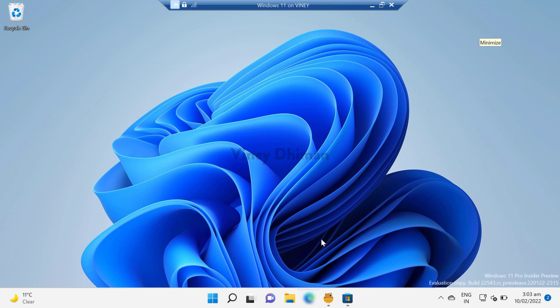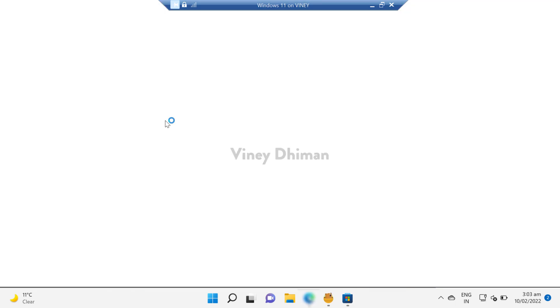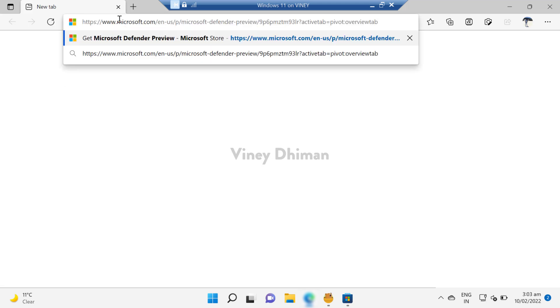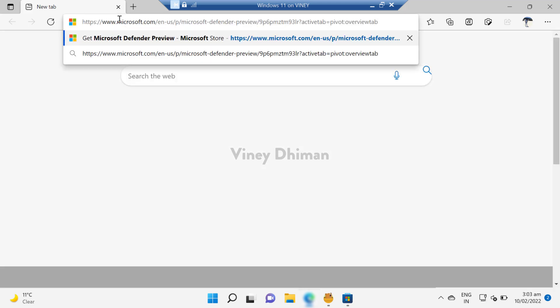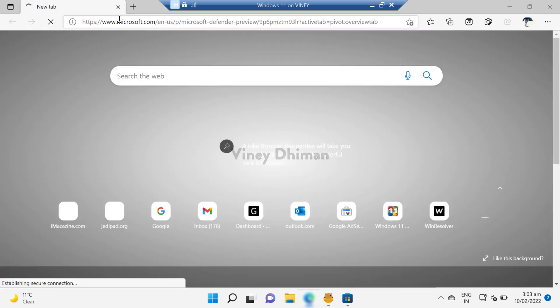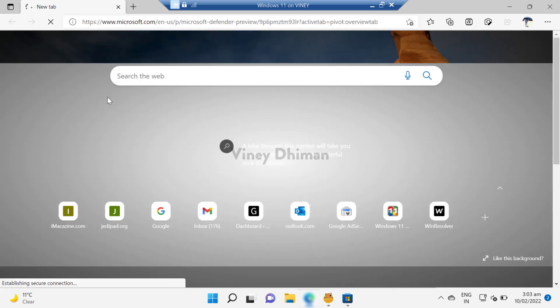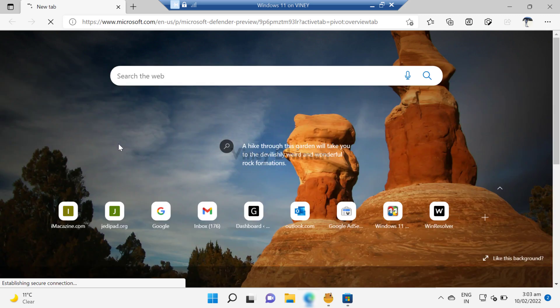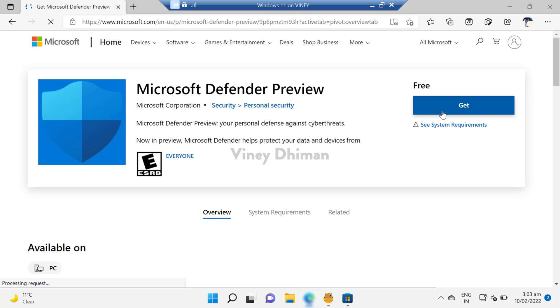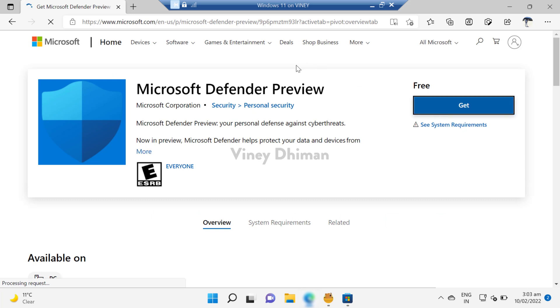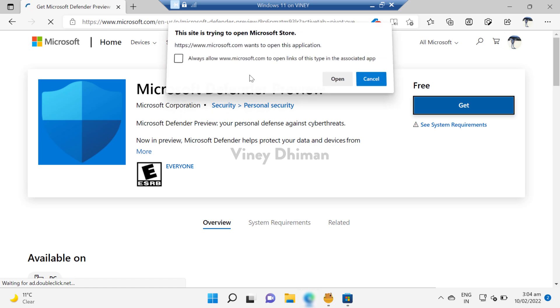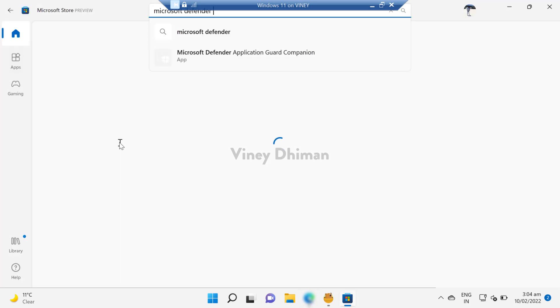can use the alternate method. For that, you need to launch your default web browser and copy-paste this link. I've already added the link in the description. Now here you need to click on this Get button. Now in this dialog box, you need to click Open. Now this will open the Microsoft Defender